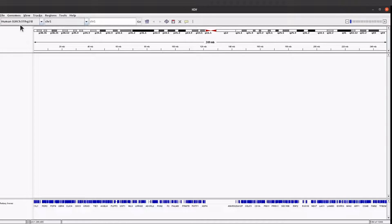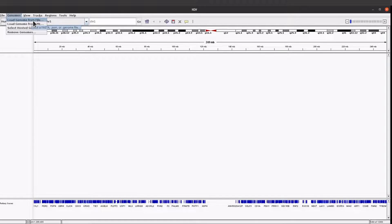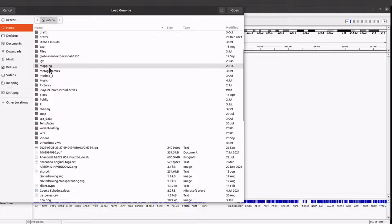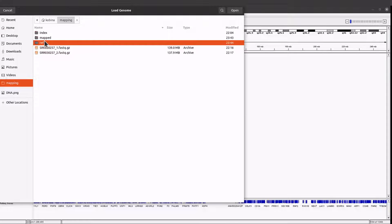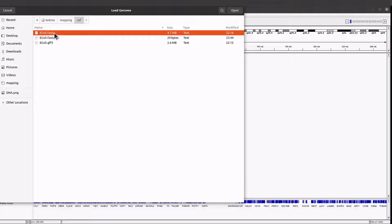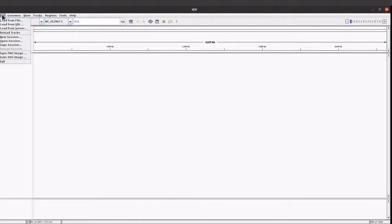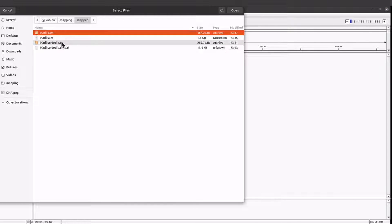When we are here, if you want to load the reference sequence you come to Genomes and then go to Load from File. Then you select your genome. I'm going to select my reference sequence. So I have loaded the reference sequence. Now I will also open the BAM file - I go to File, then Load from File, and load my BAM file.